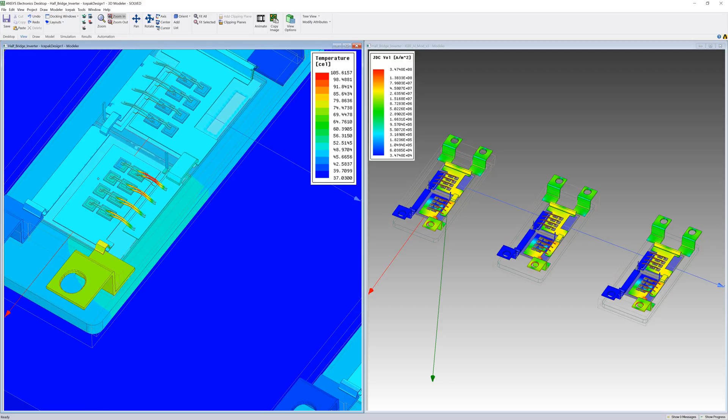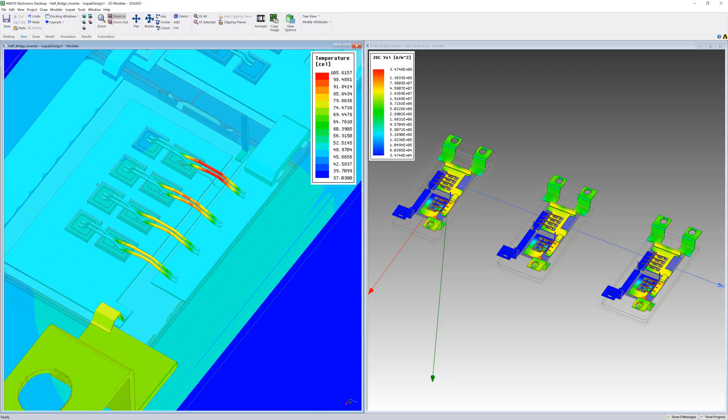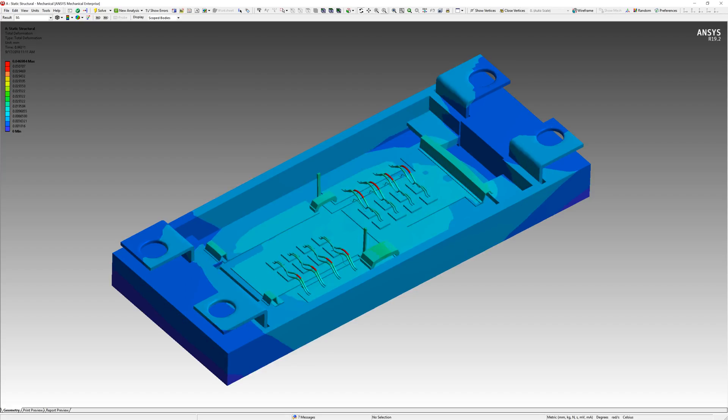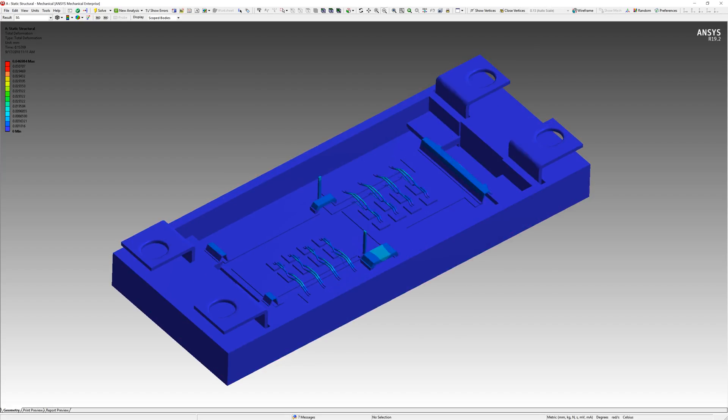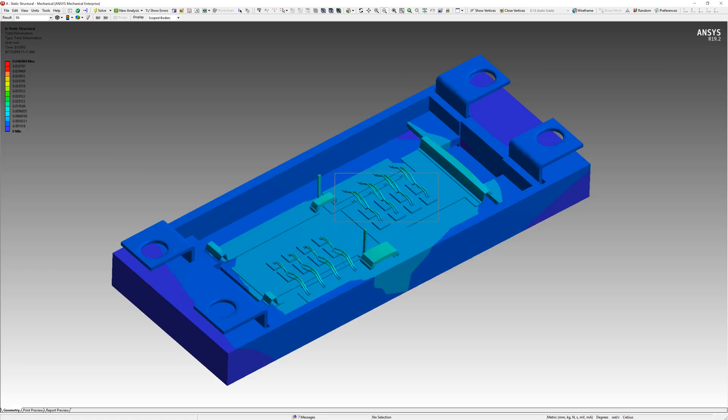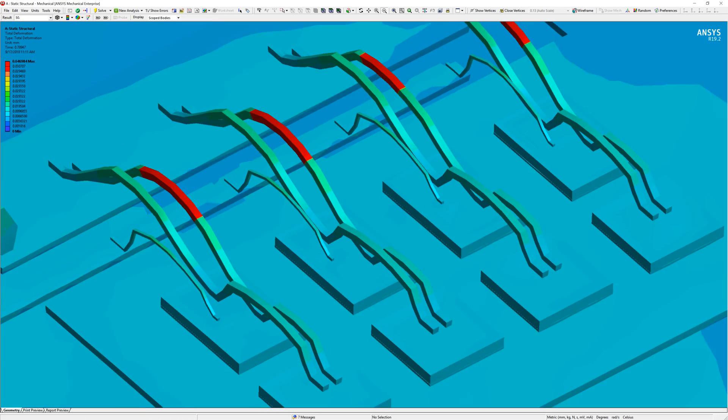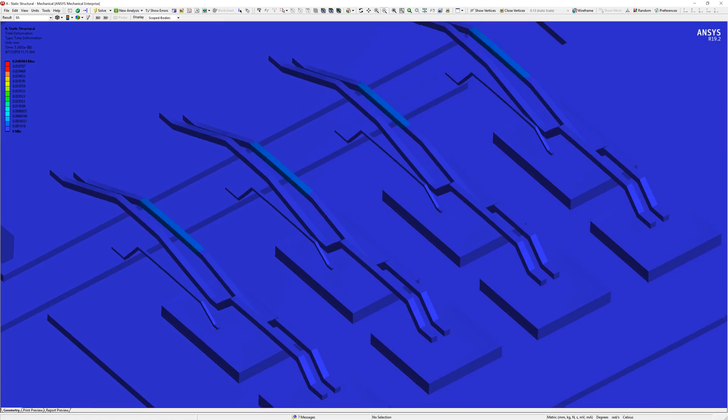The mismatch in the coefficients of thermal expansion for the aluminum nitride, aluminum, and silicon materials in this design could still cause reliability issues. The good news is that you can perform thermal-induced deformation and stress analysis of this power module in ANSYS Mechanical as shown here.